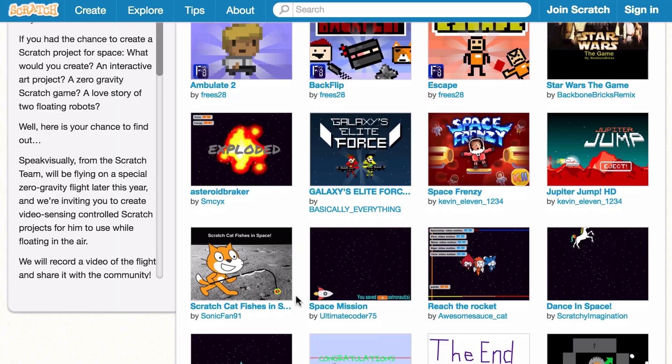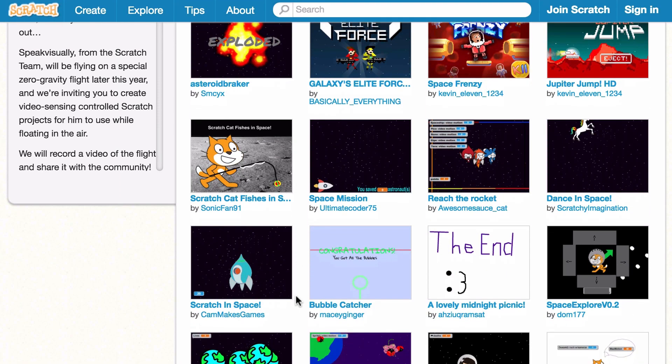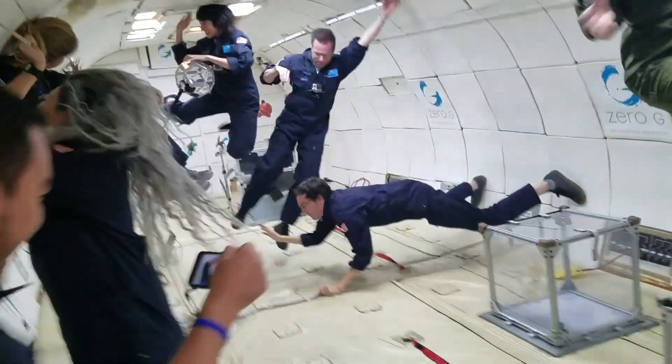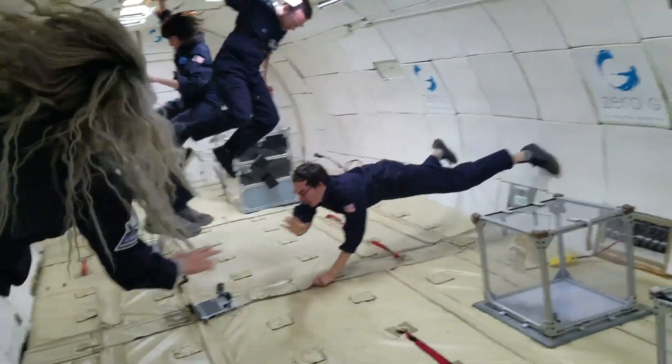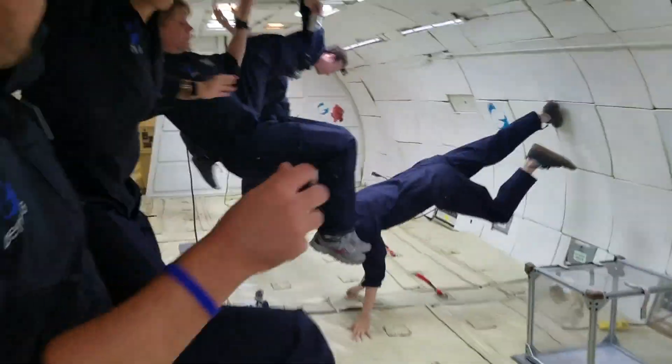So we actually asked this question, and we had an overwhelming response. Hundreds of people submitted projects from over a dozen countries. We actually selected a small number of these projects and experimented with them on a special zero-gravity flight, which mimics the weightlessness of space.